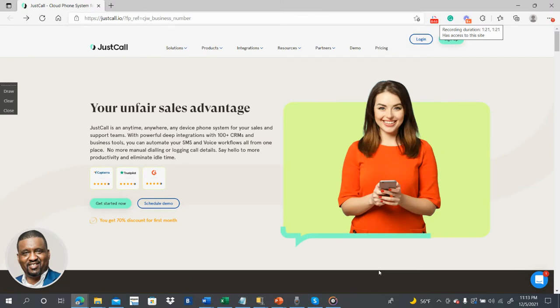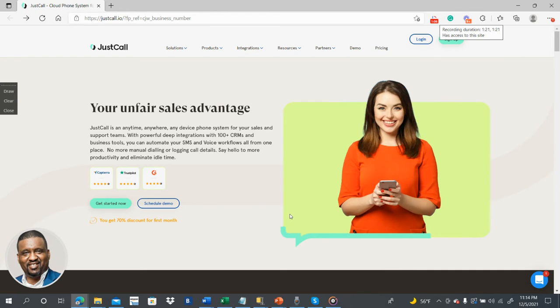So you might hear a lot of people talking about that but not show you where to go. I'm going to show you what I believe is one of the best places to get your business phone number because it's so easy. The link will be in the description below as well.